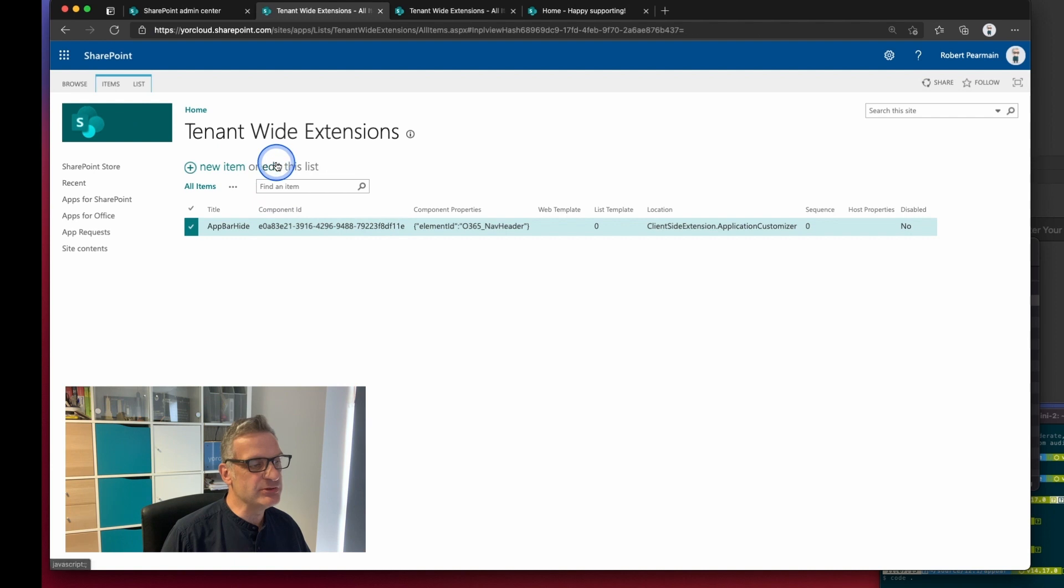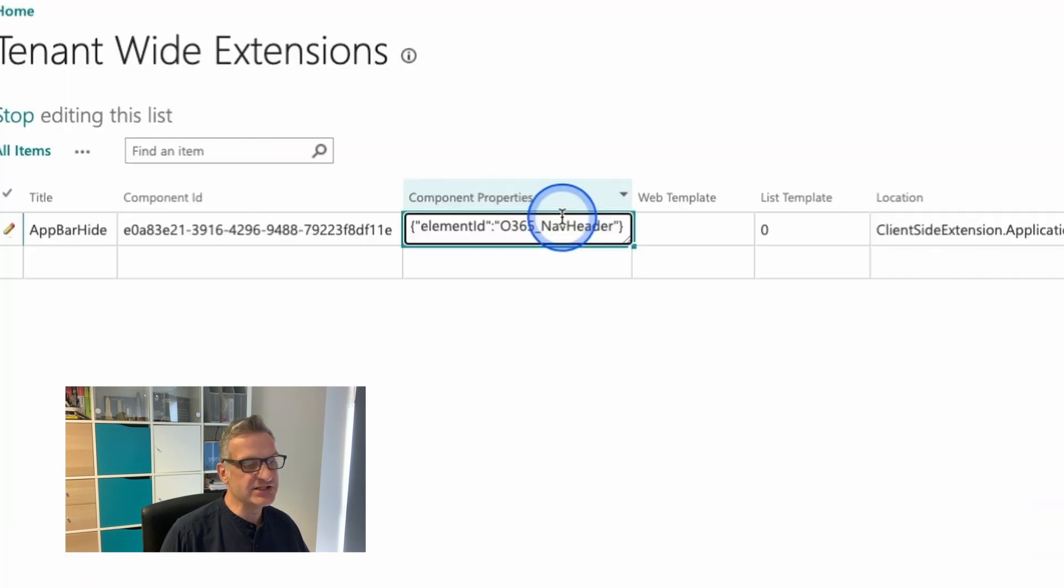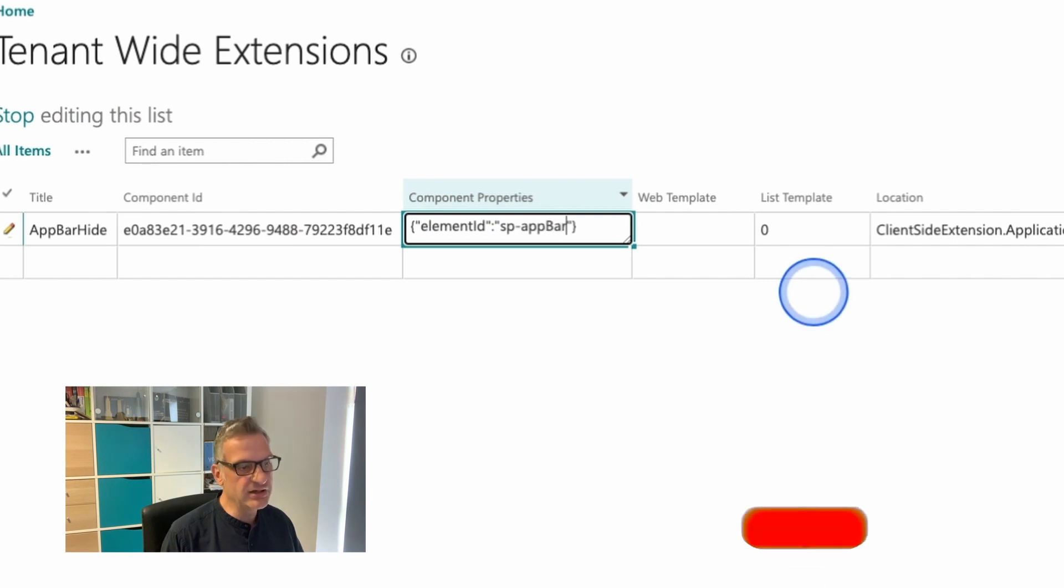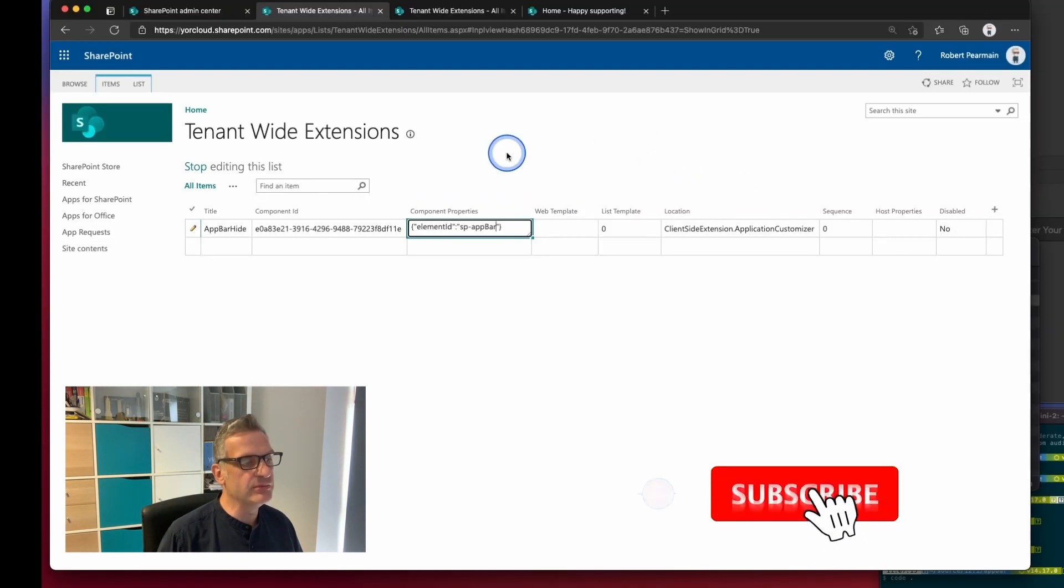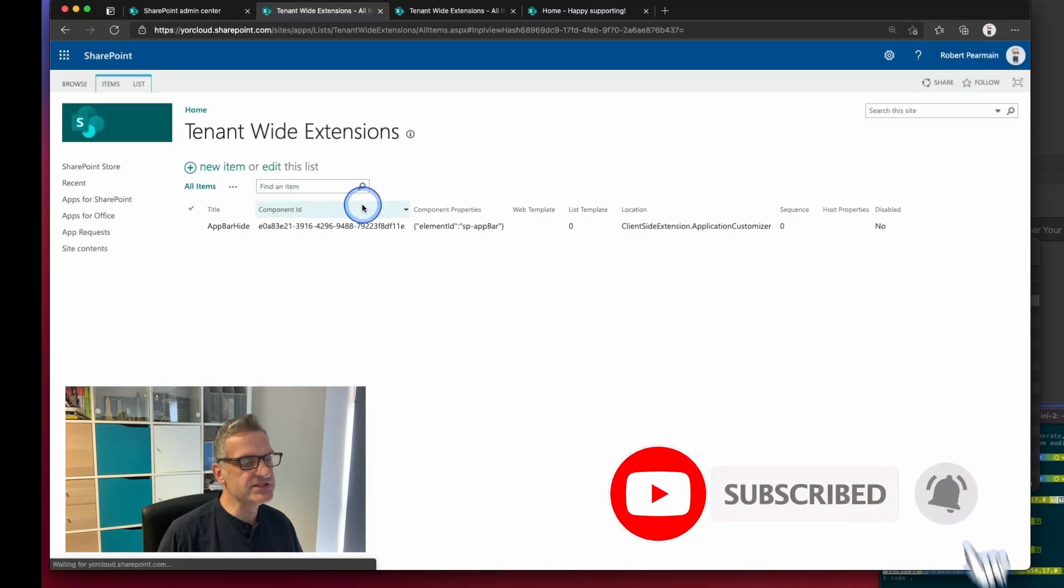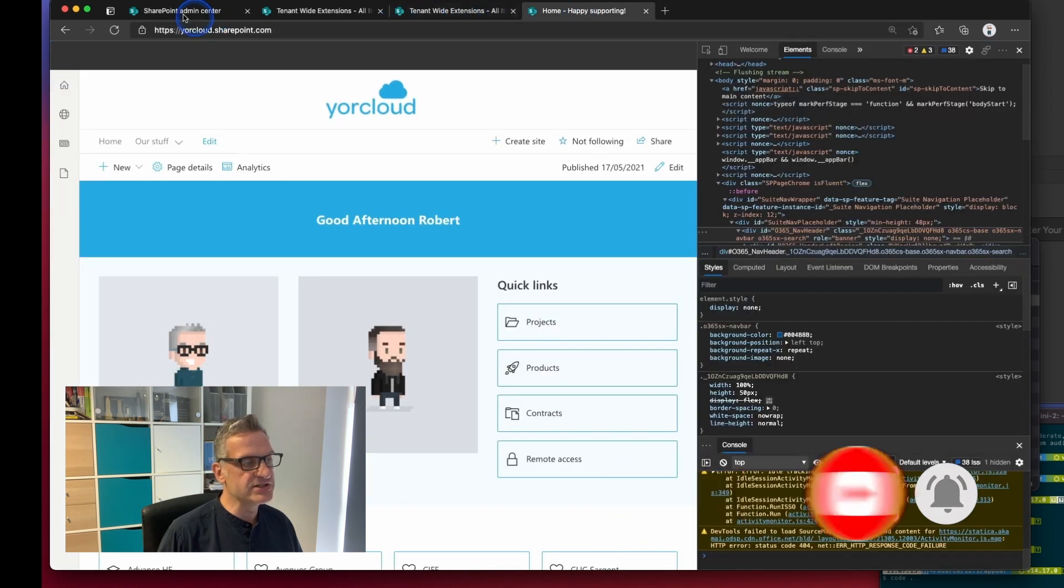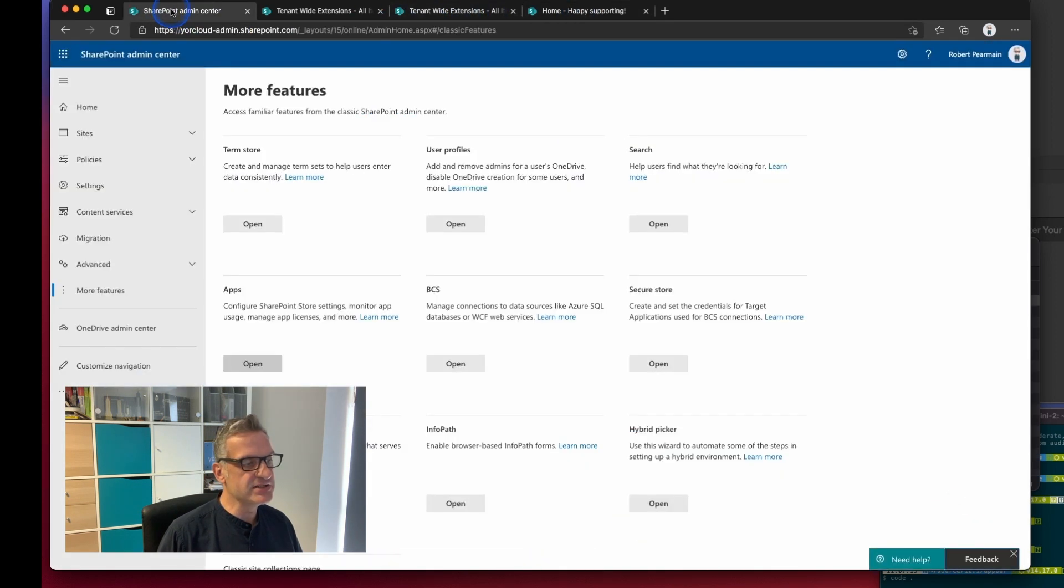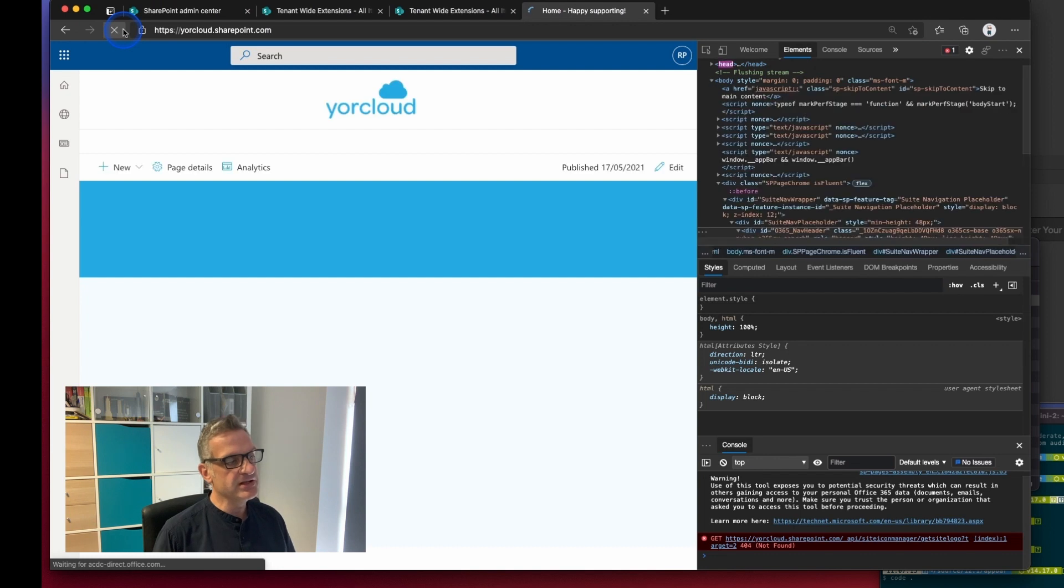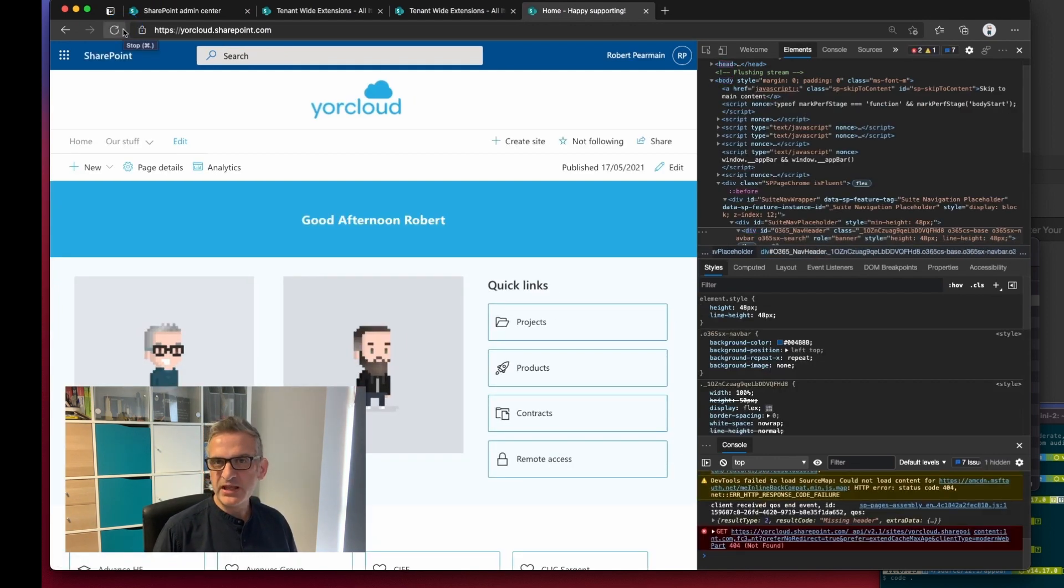Okay so I'm going to edit this and change that back to SP app bar because I know that works. I'm going to stop editing the list and now when I go back to the site and refresh it the app bar will disappear.